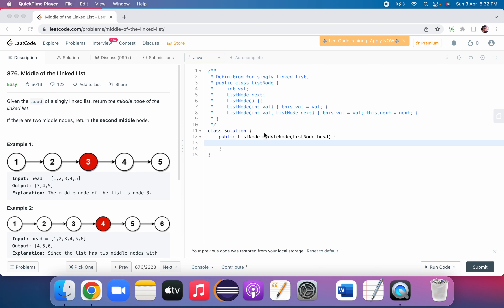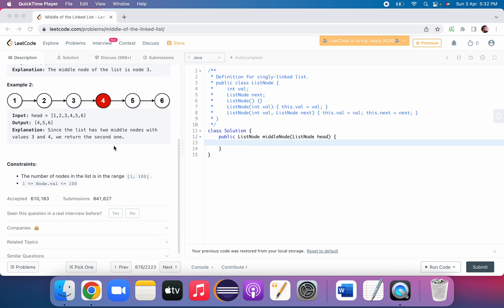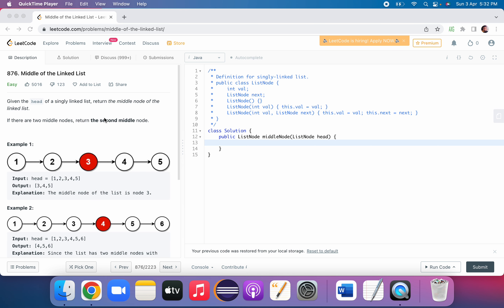Welcome back to my channel. In this video we will see another coding interview question called 'Middle of a Linked List'. This is an easy level question and has been asked in many interviews, so let's get started.